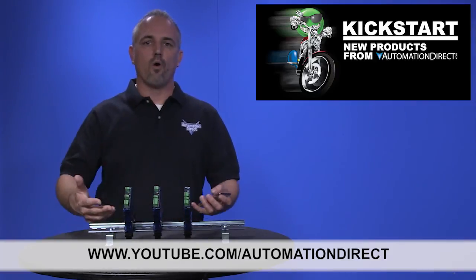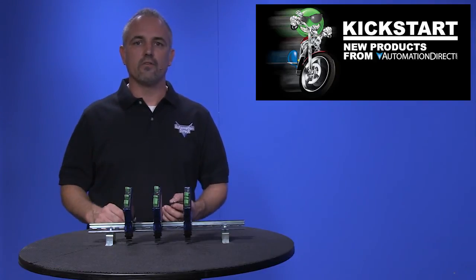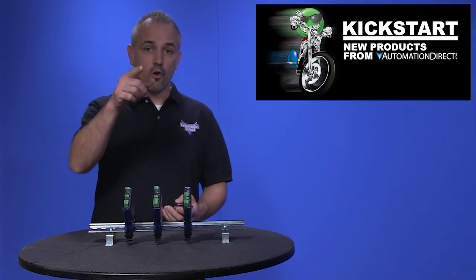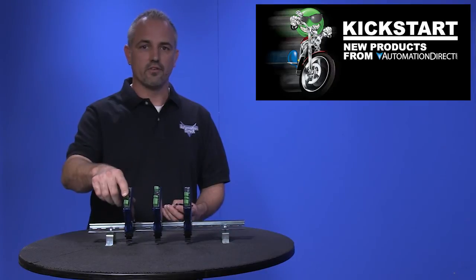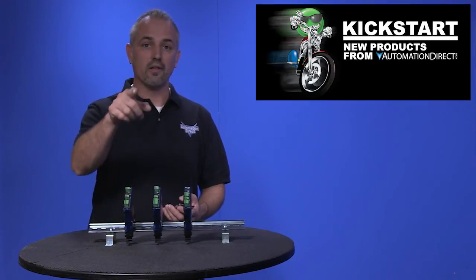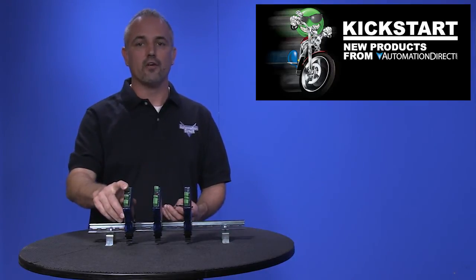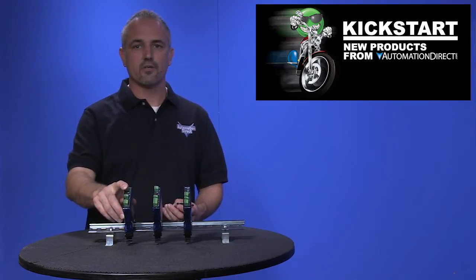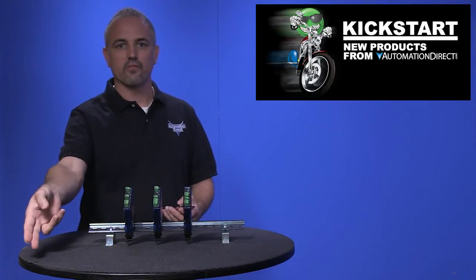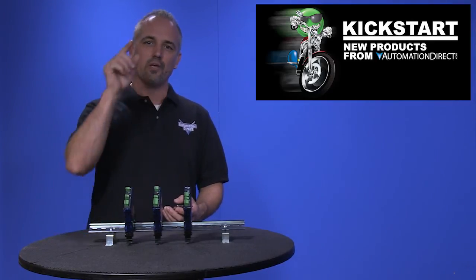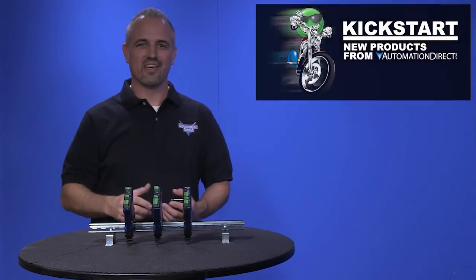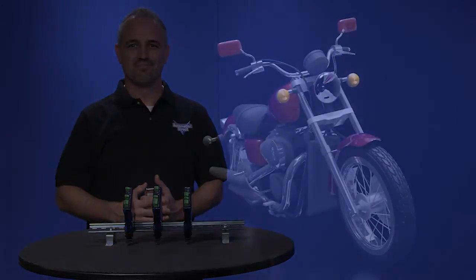If you are watching with us today on YouTube, please let us know what you think about these new signal conditioners or how you plan to use them in your next application by dropping us a comment down below. Thanks for watching and we hope to see you again soon!